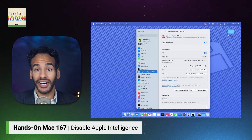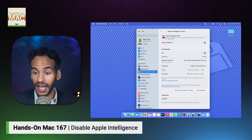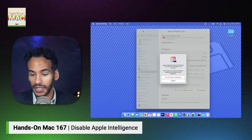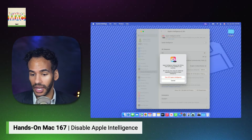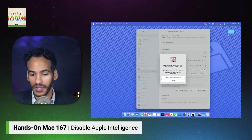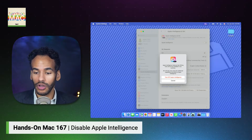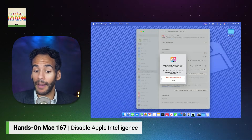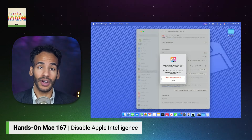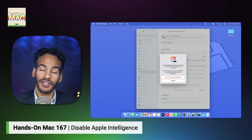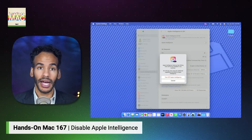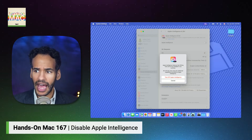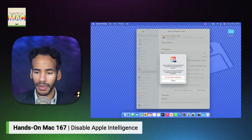From here, we simply toggle off Apple Intelligence. You will get a prompt that says: Apple Intelligence features, like writing tools, will not be available if you continue. Siri will also stop using the additional capabilities provided by Apple Intelligence. So not only will you not have access to writing tools, but any of the new smarts that Siri is purported to have will not be part of the system.